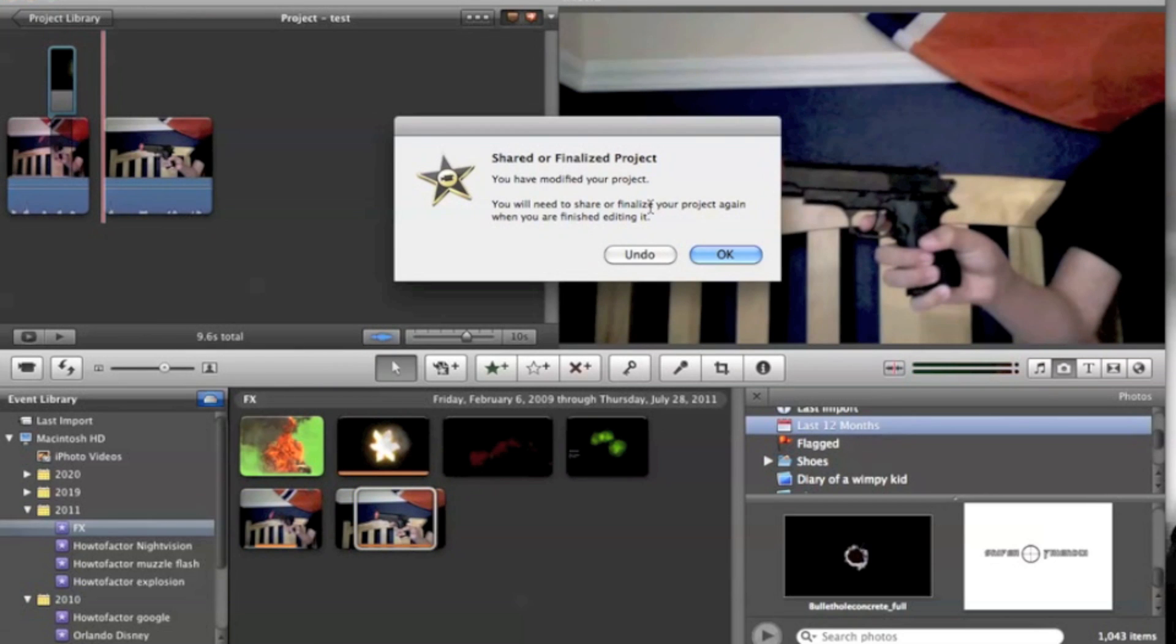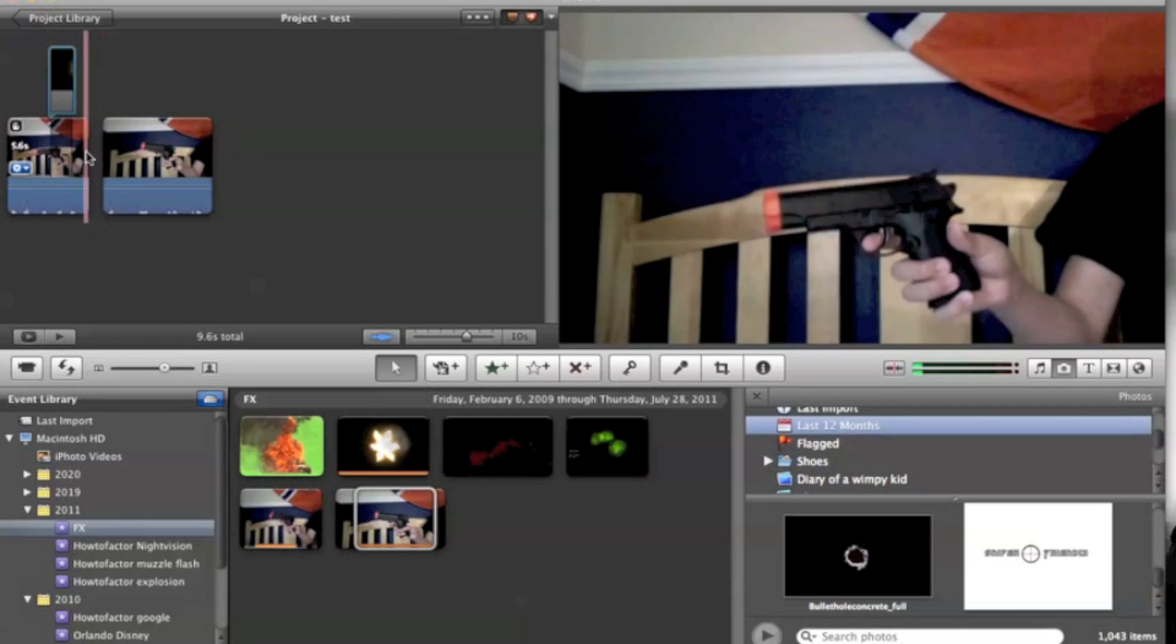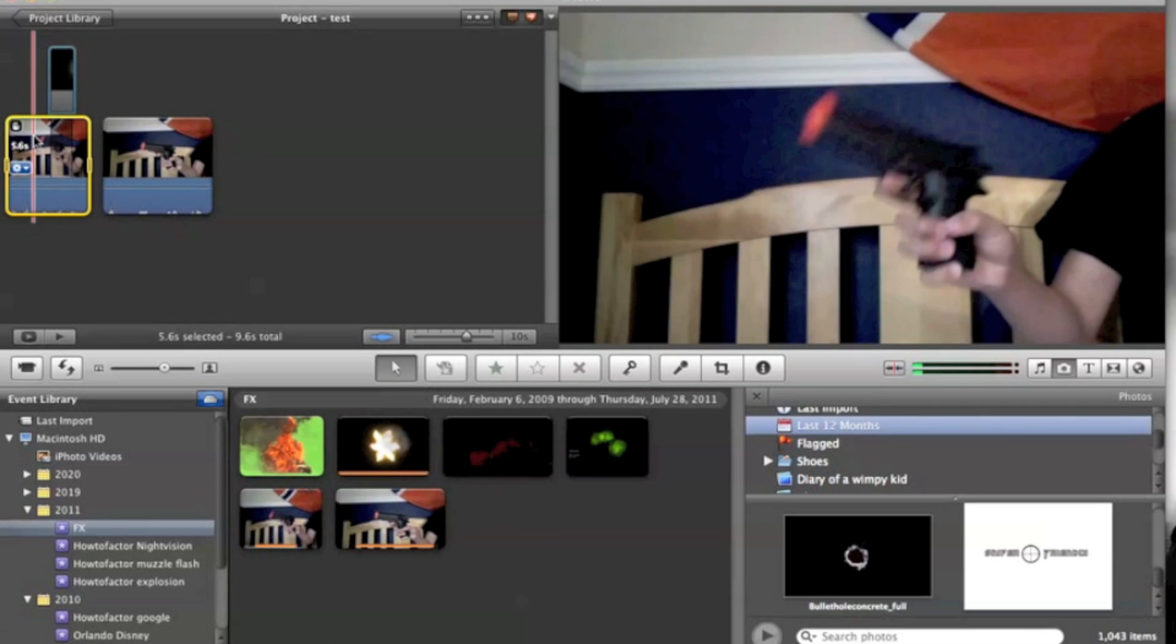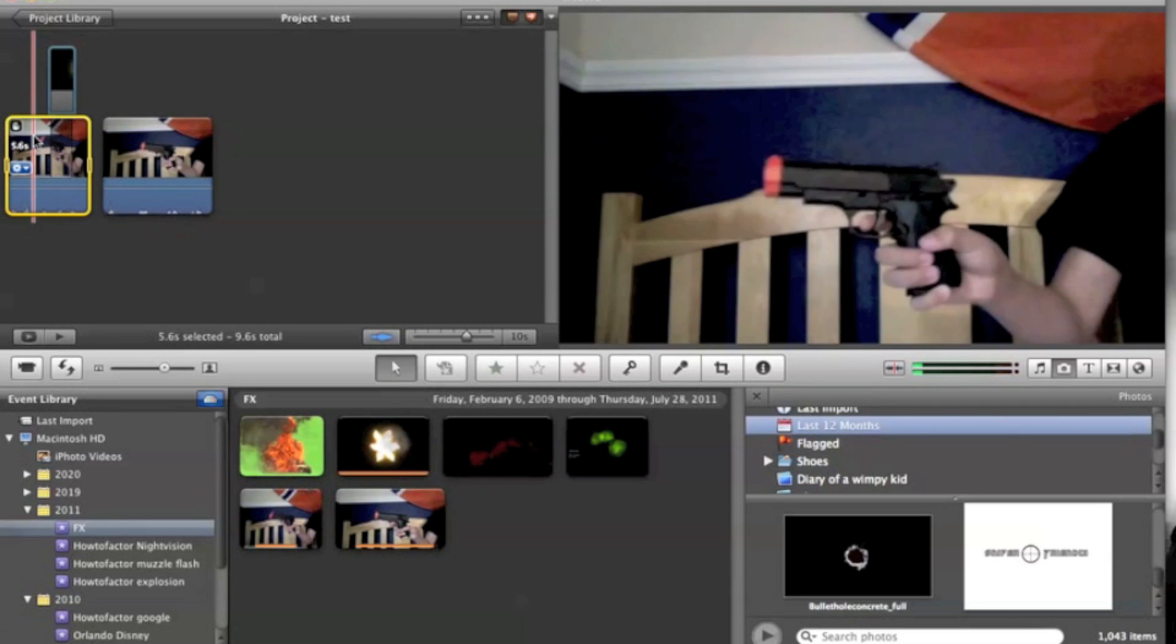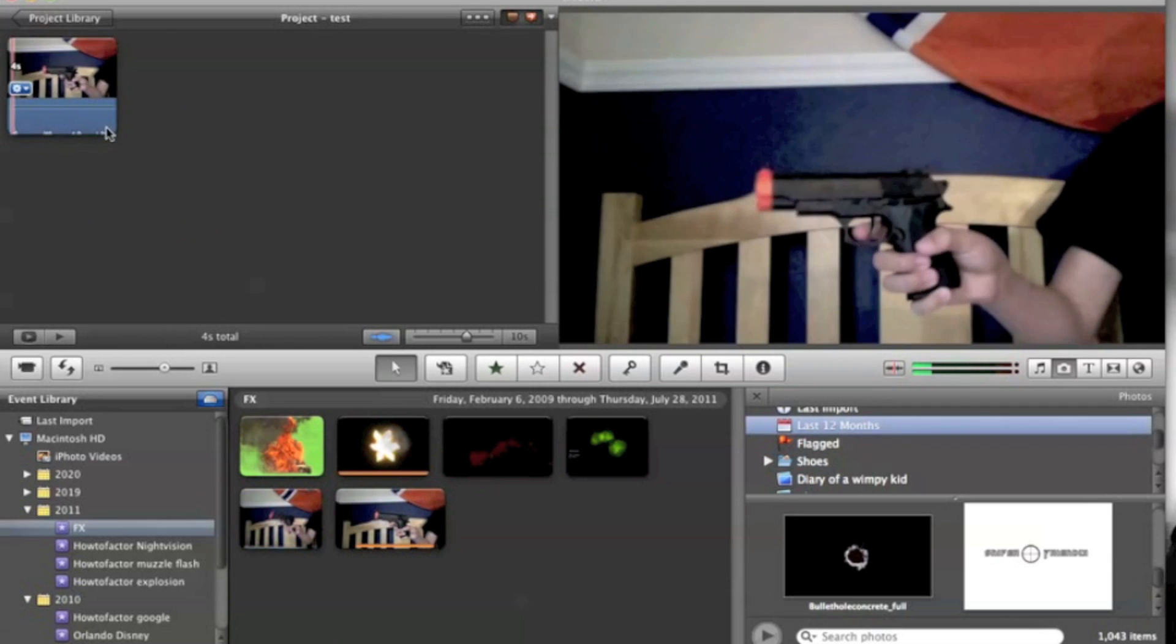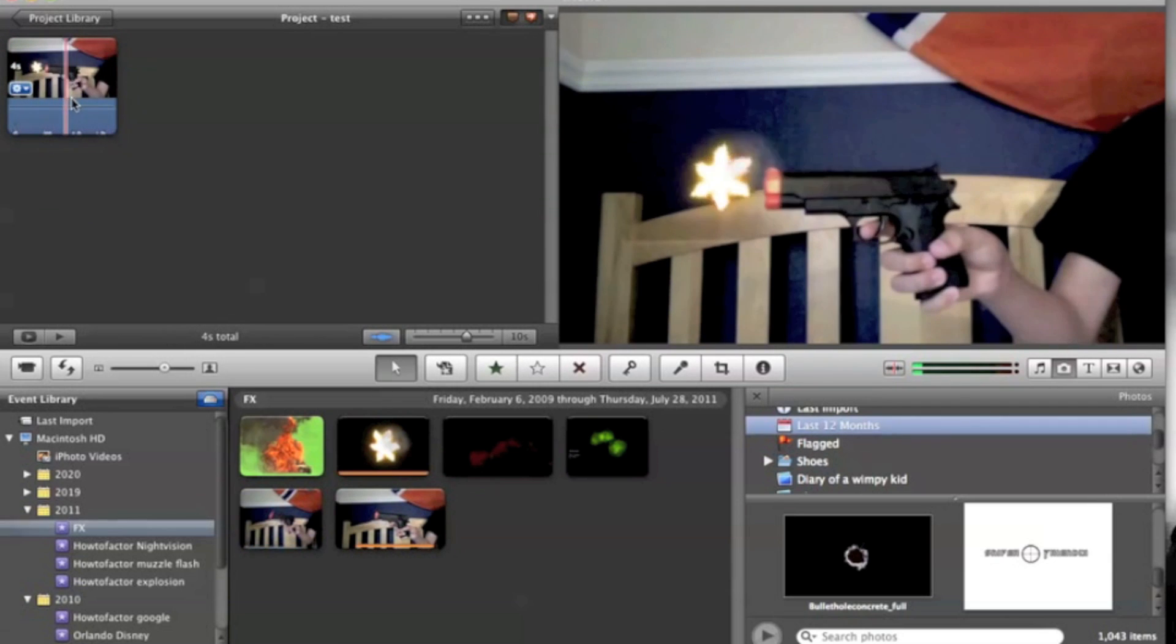And you want to click and drag it up. And it's going to ask you if you want to change your project. That's okay. And then just delete everything else. Then you'll have this.